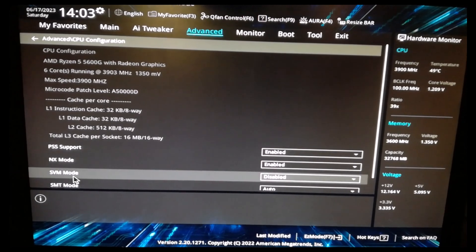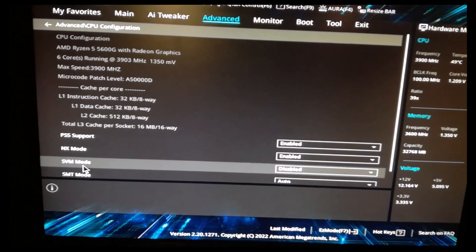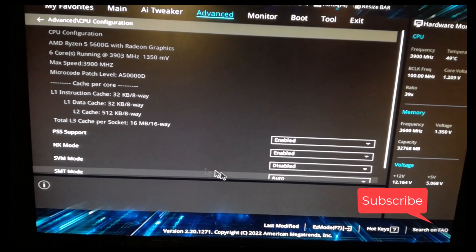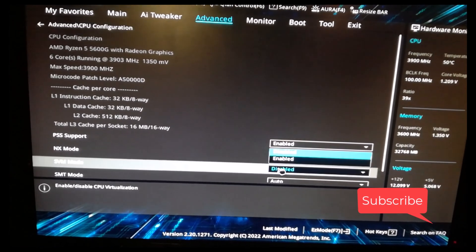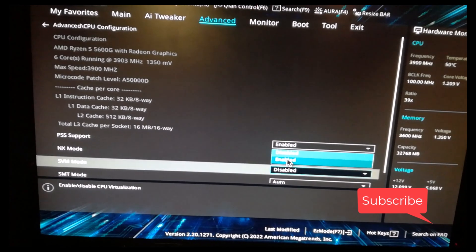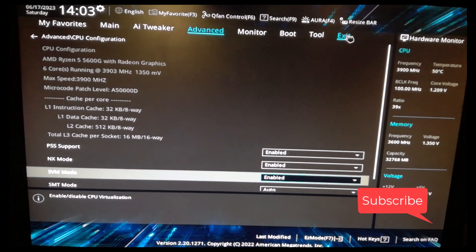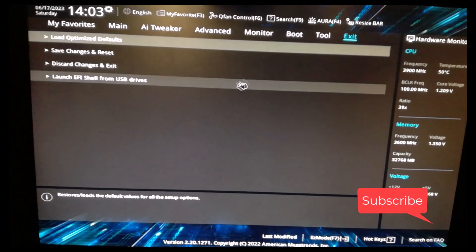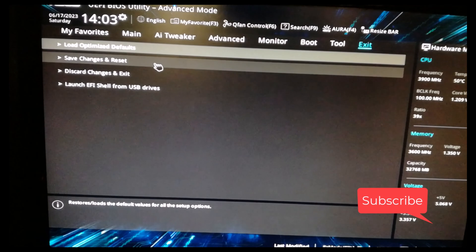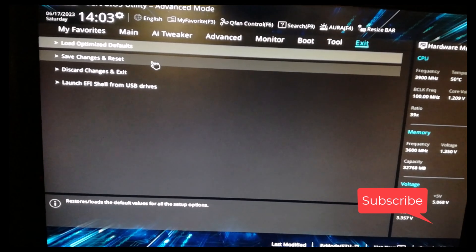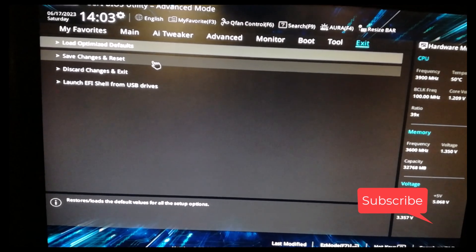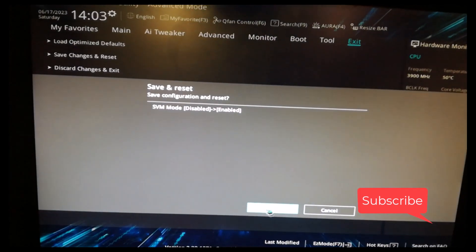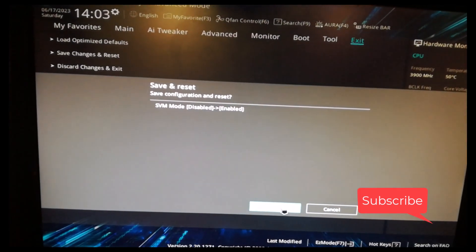And then look for SVM mode. Enable it. Enable and go exit. Save, change and reset. Okay, then okay.